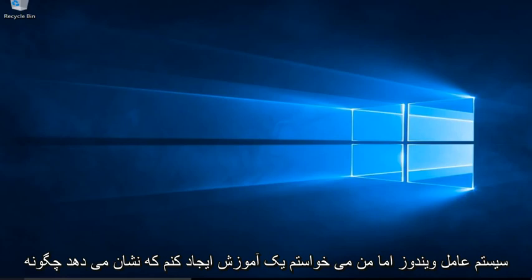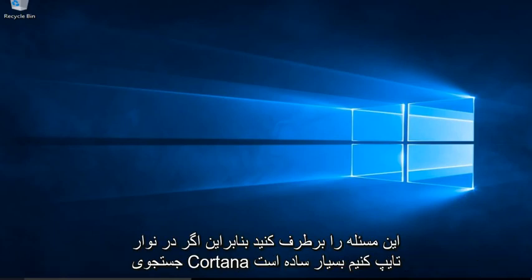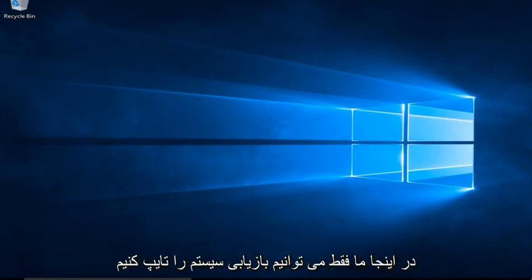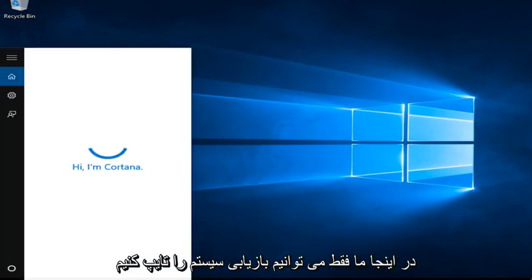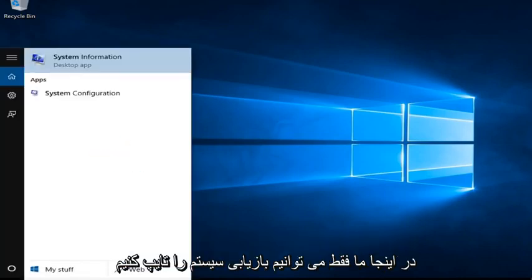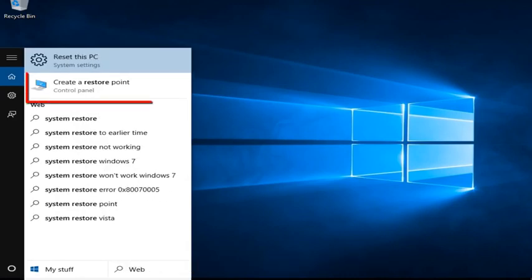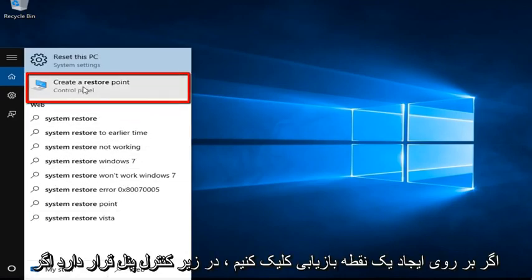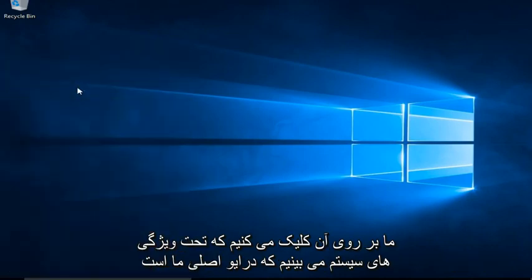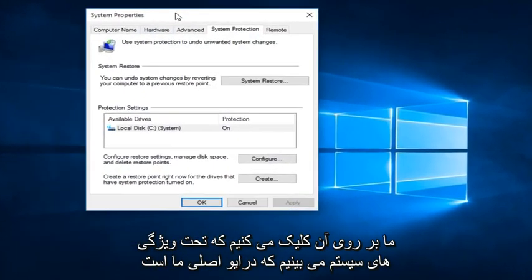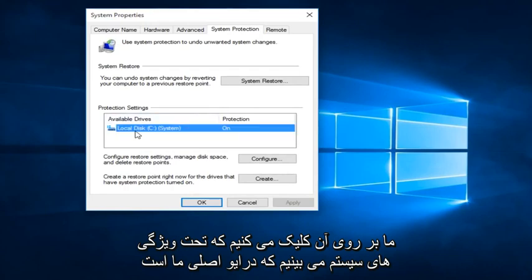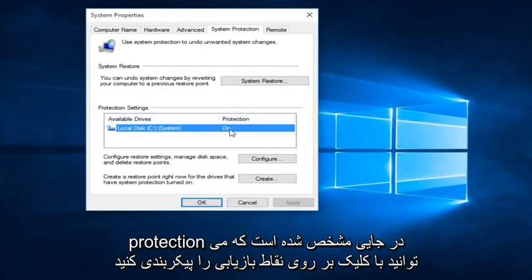Or just to troubleshoot issues that come up on a regular basis while using the Windows operating system. So it's very simple — if we type into the Cortana search bar here, we can just type in System Restore. If we click on Create a Restore Point, it's located under the Control Panel. If we click on that, we see under System Properties that our main drive protection is listed as on.